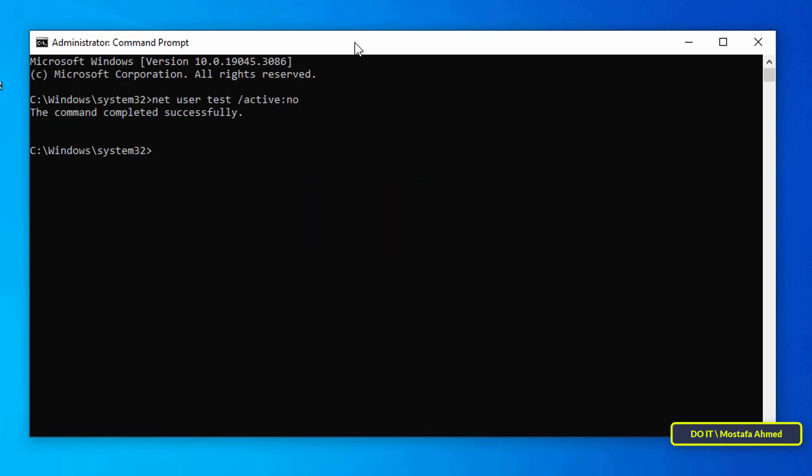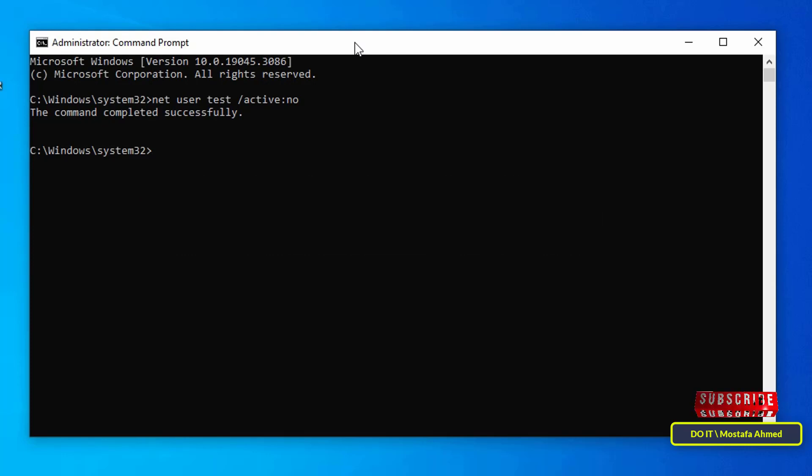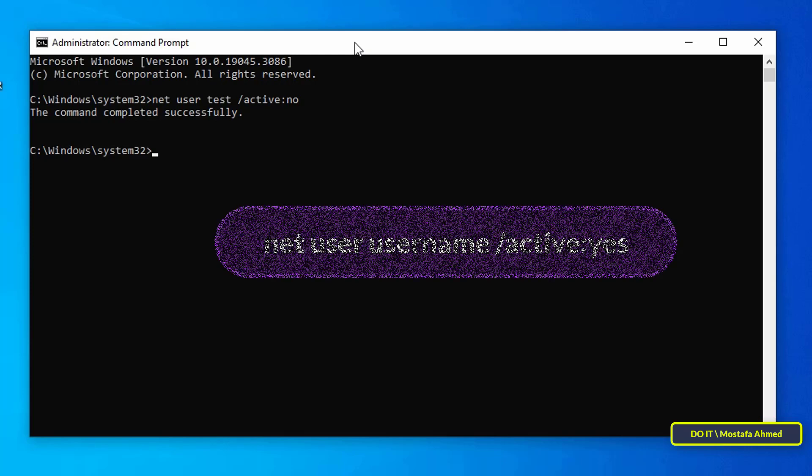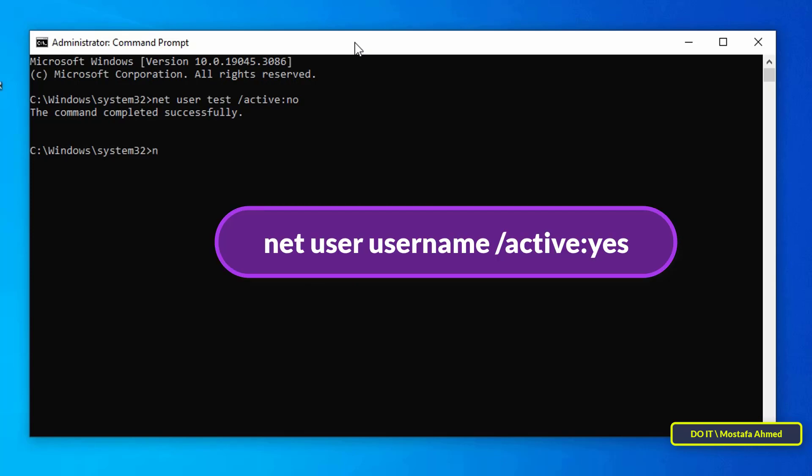After executing this command, the user account that you just disabled will no longer be accessible and it will also not be listed on the sign-in screen.